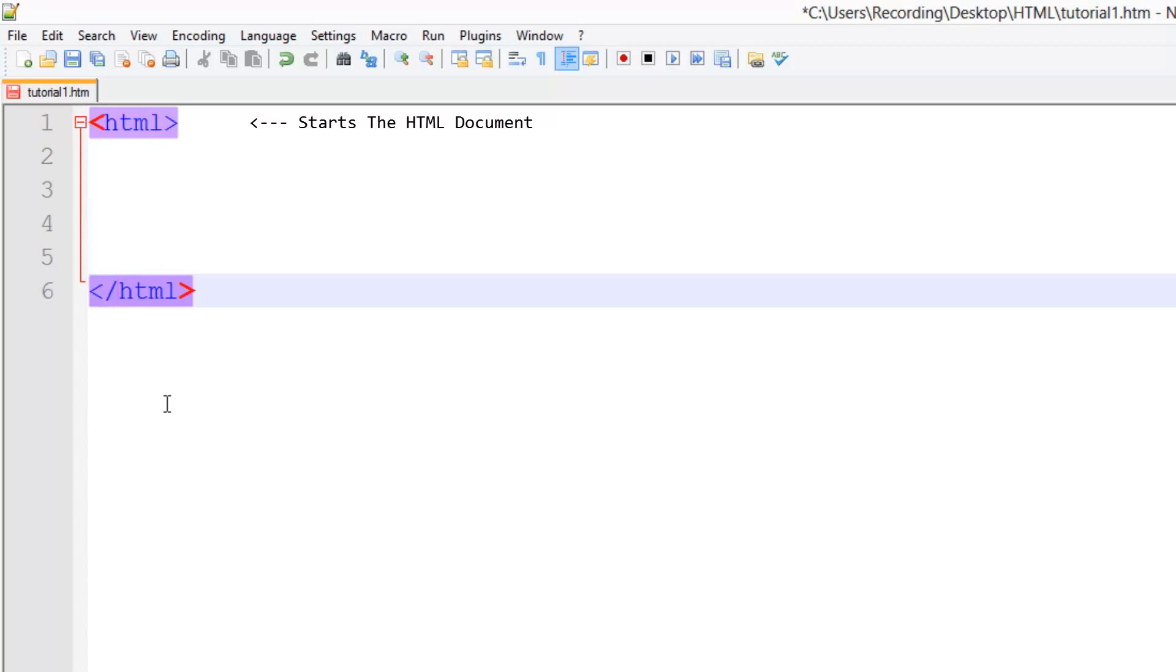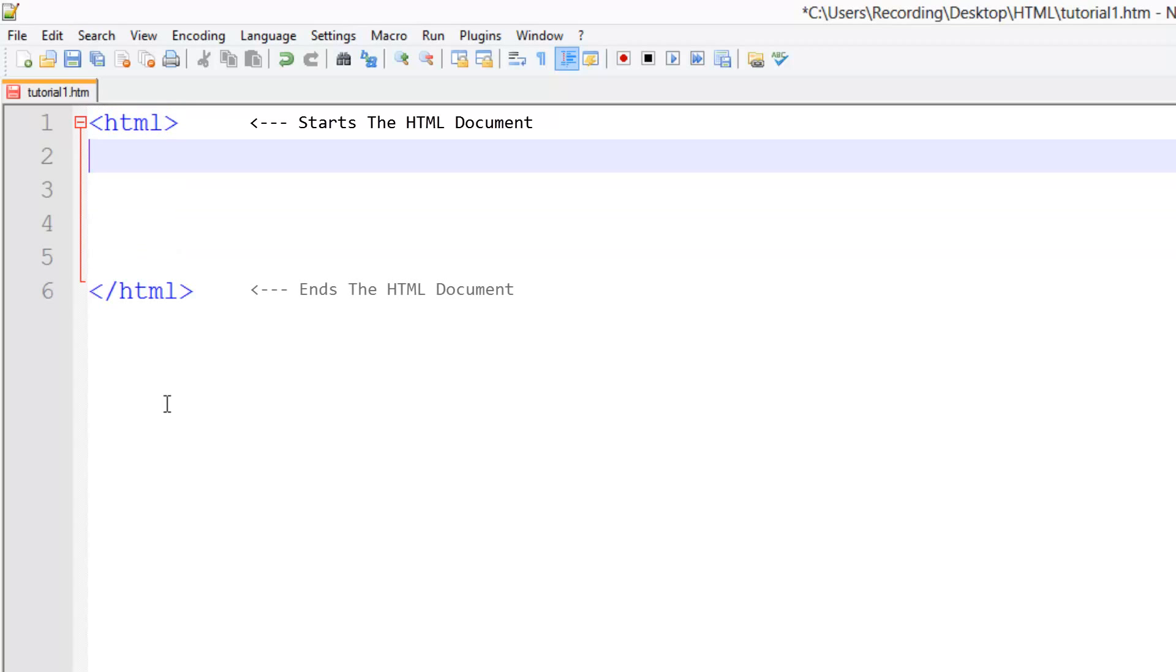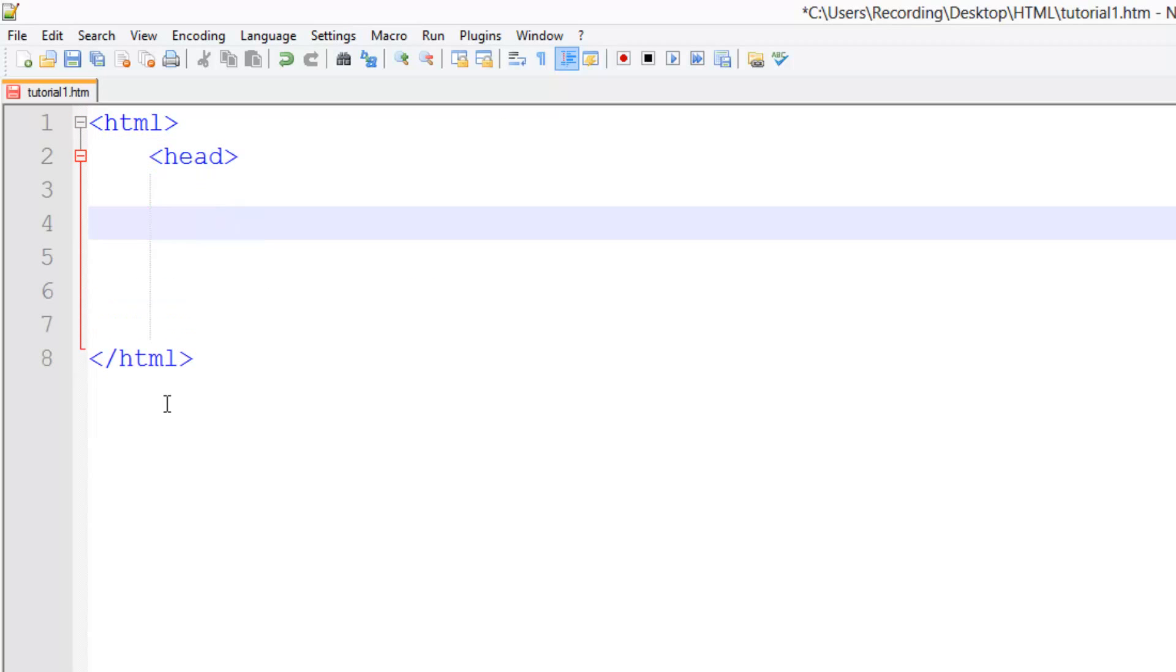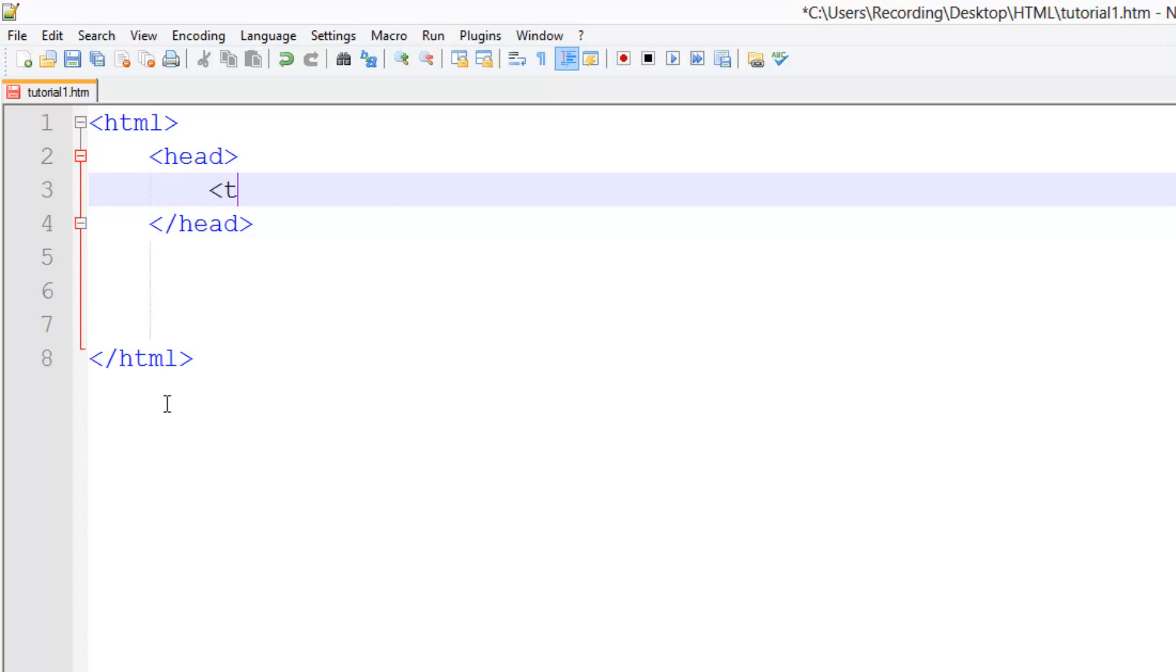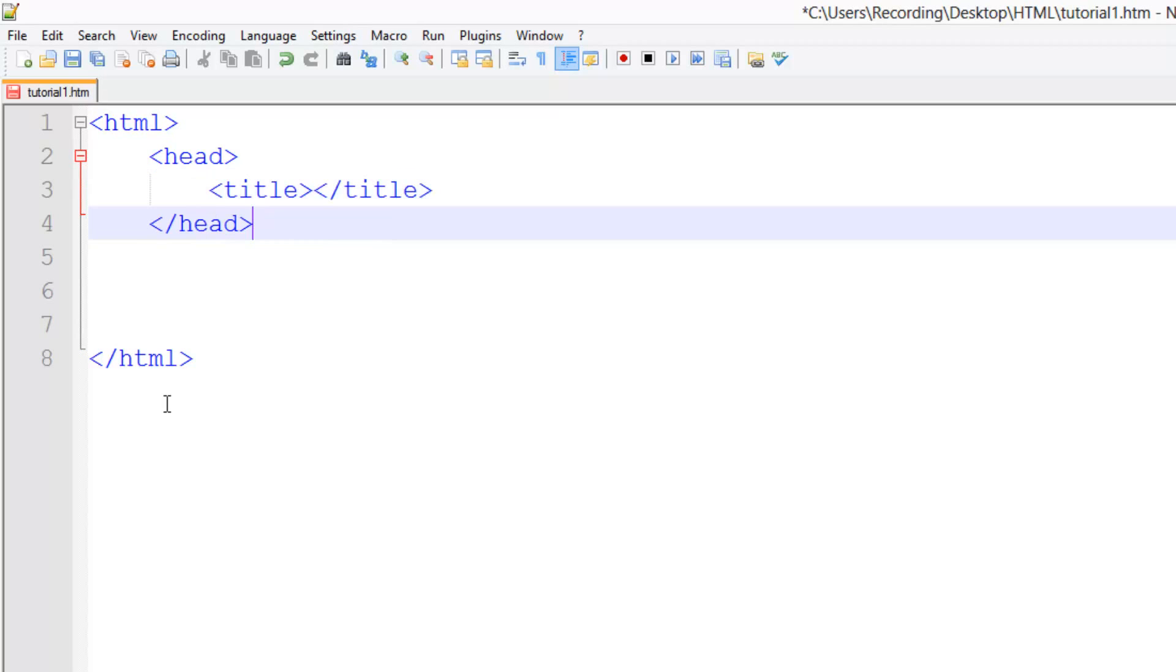To close off the tag, we do the same thing except here we put a forward slash, and that indicates that we're closing the tag off. The next tag inside here is the head tag, and again we're going to close this tag off. With most tags, you've got to close them off afterwards. Then here we can do title, and we can close this off as well.